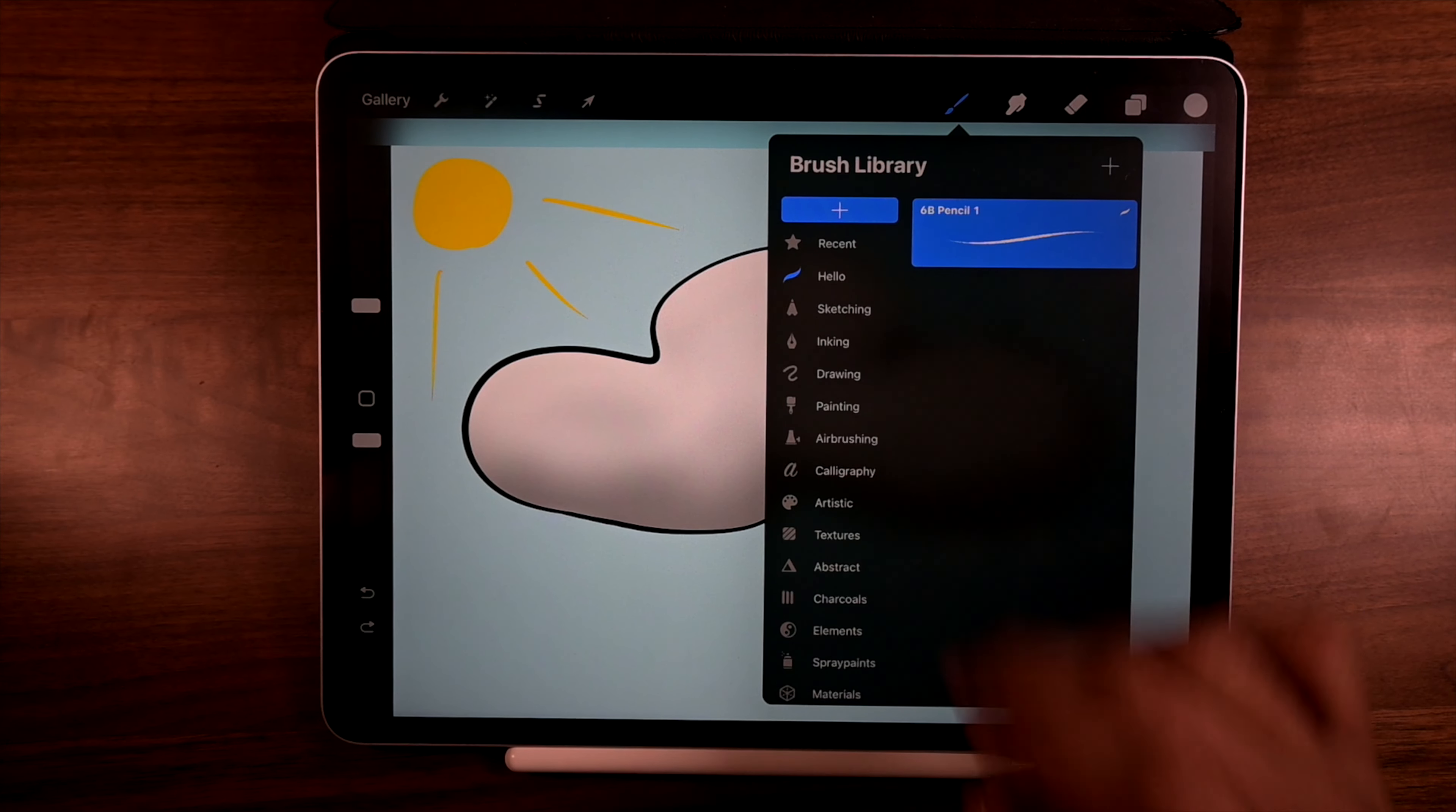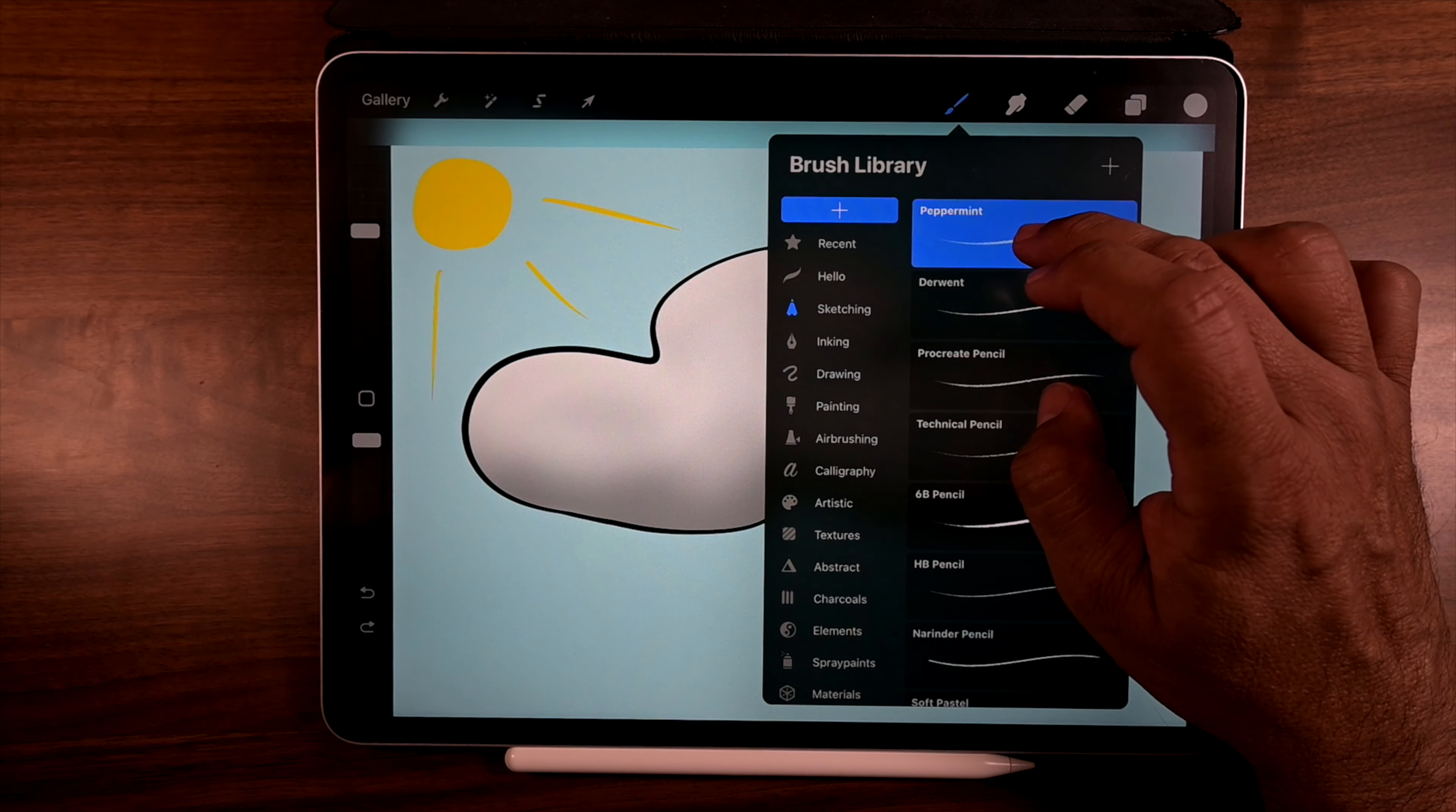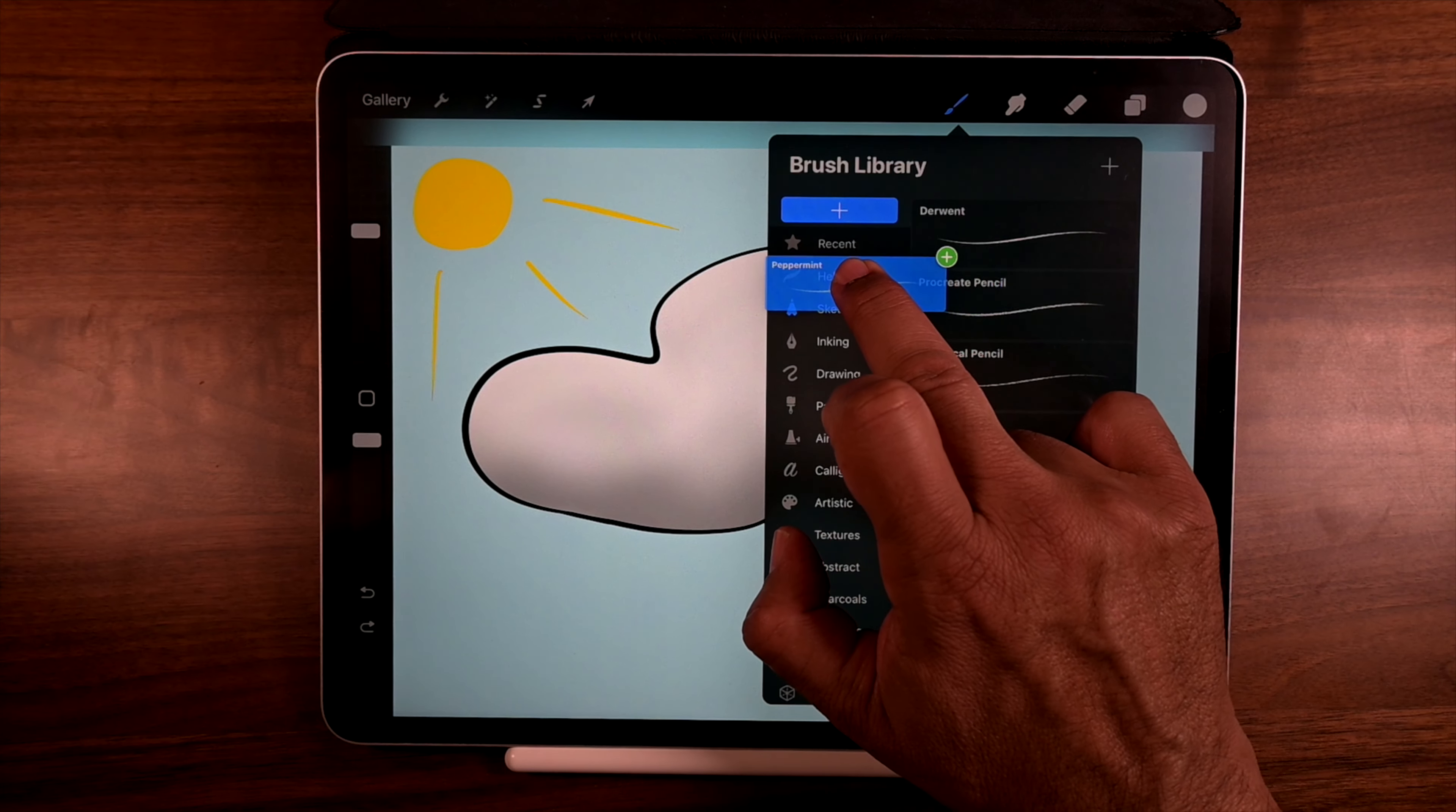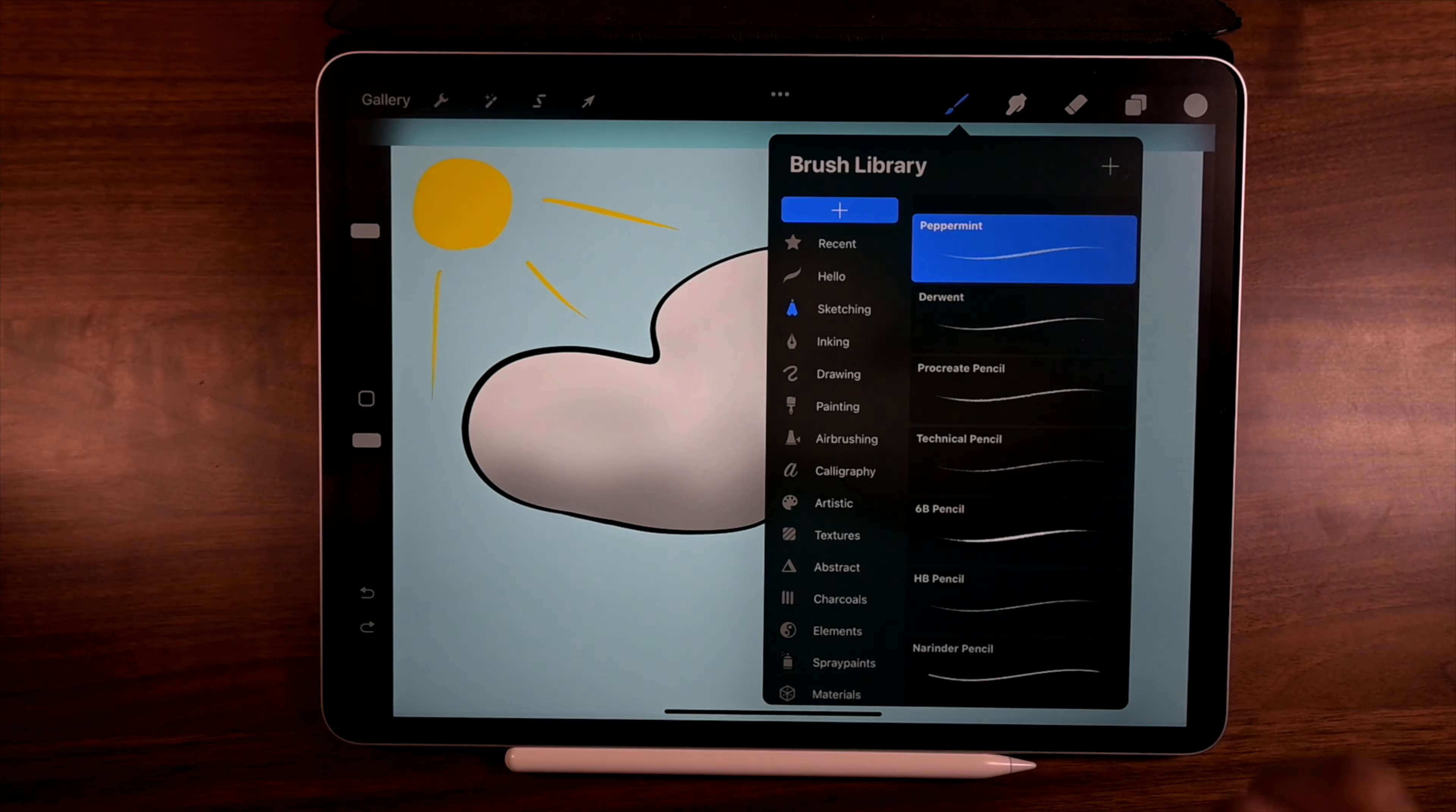Now go back to sketching because every now and then I like to use peppermint. Now, the other way of doing it is that you can just tap hold. You get that green plus sign and you can just drop it into hello. Like that. There we go.